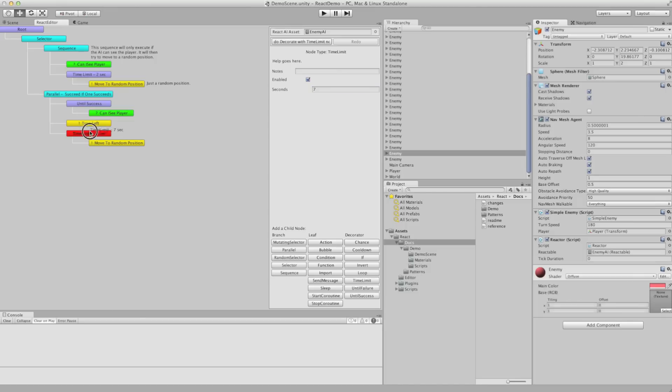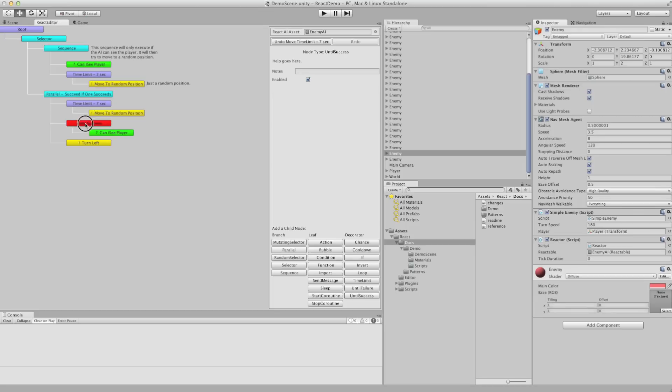And we can drag that, and drop it, to reorder it, if we need it.